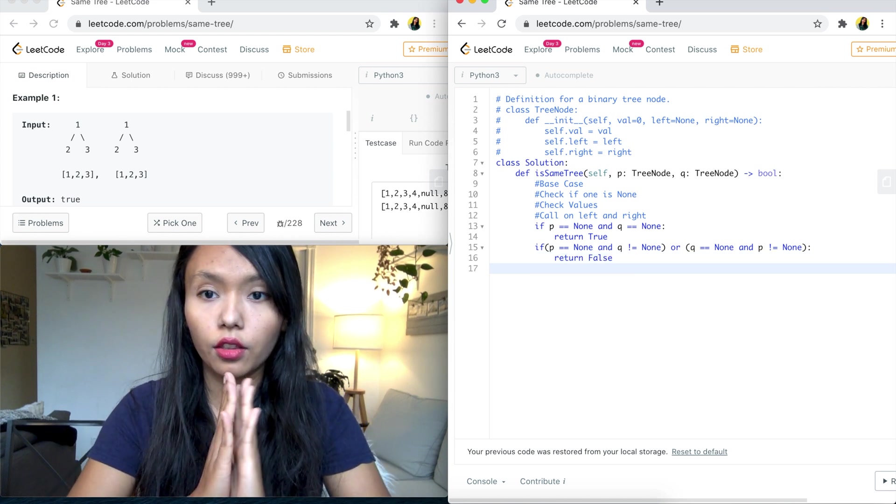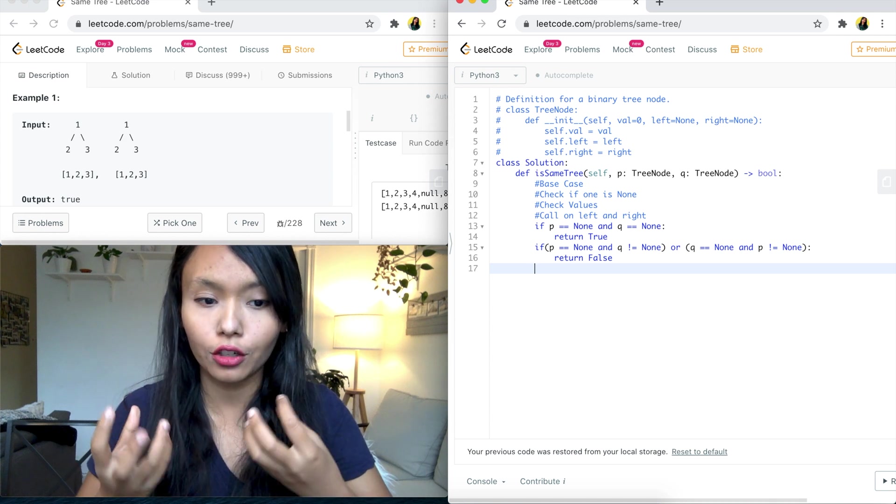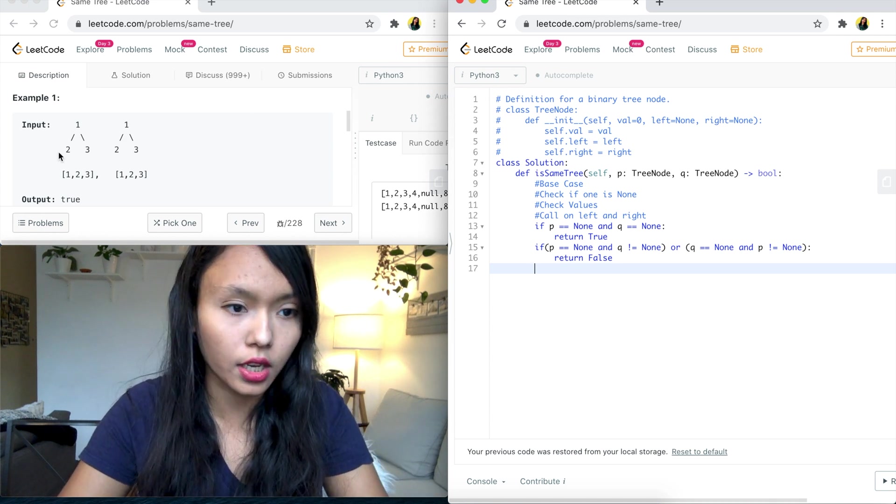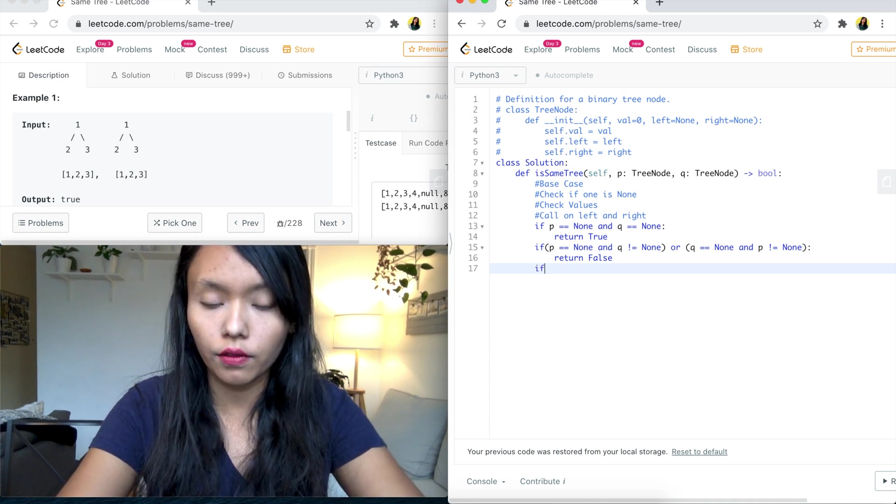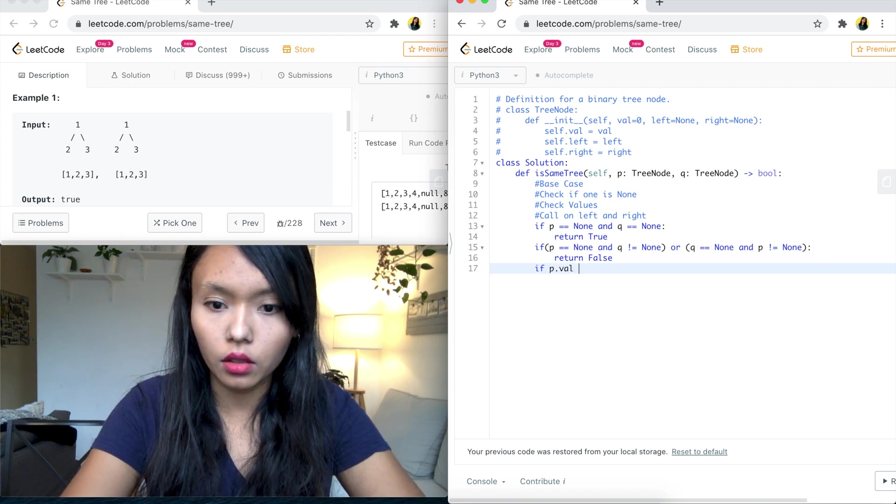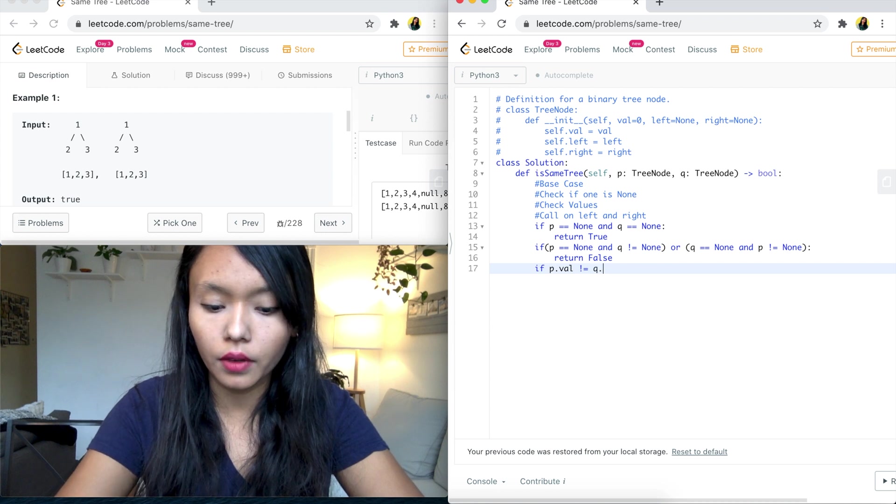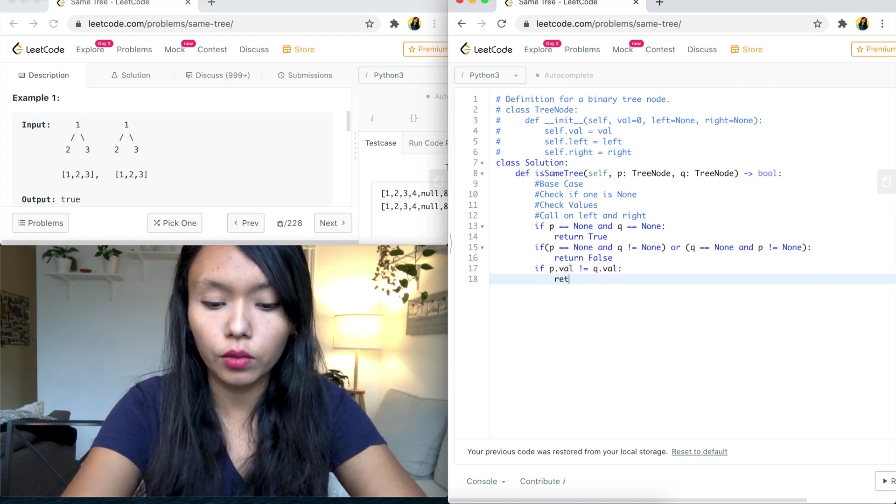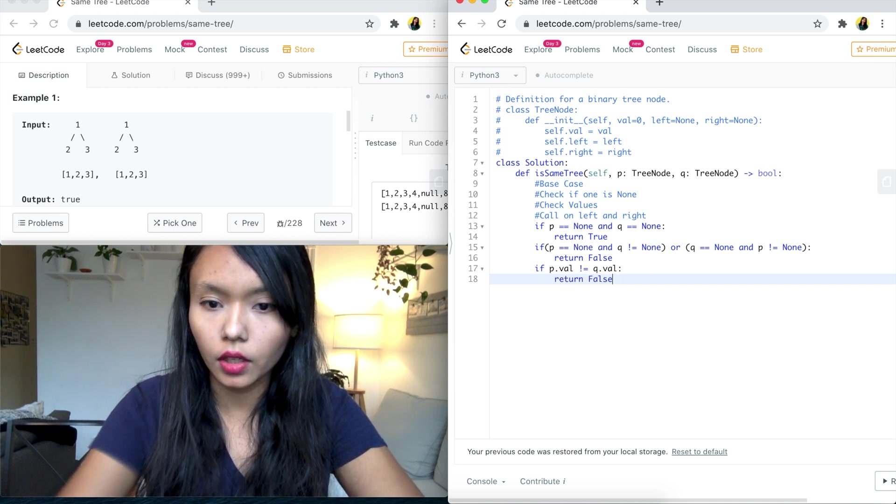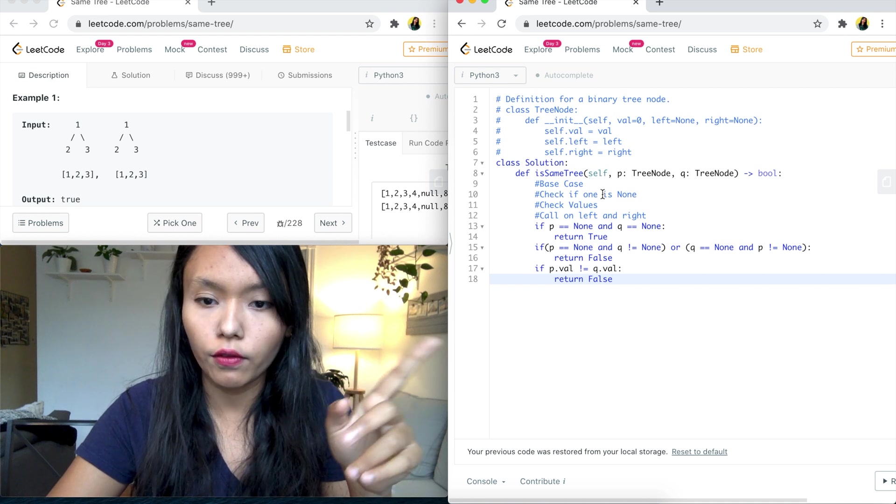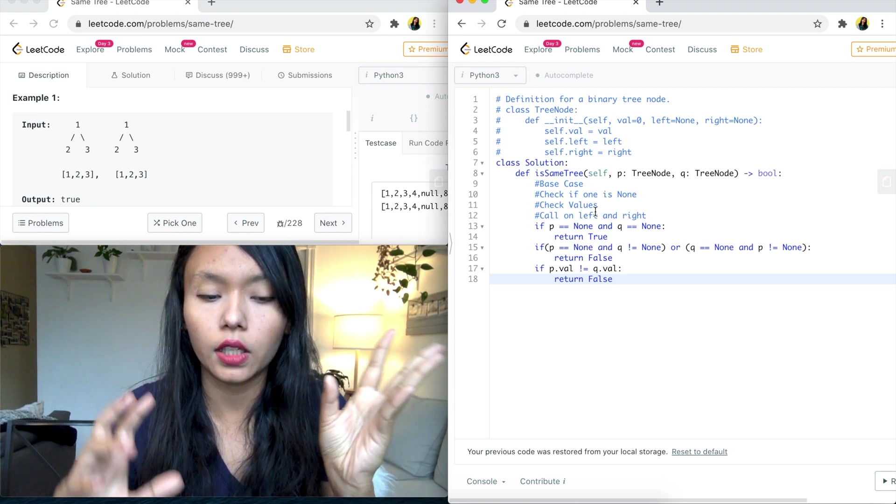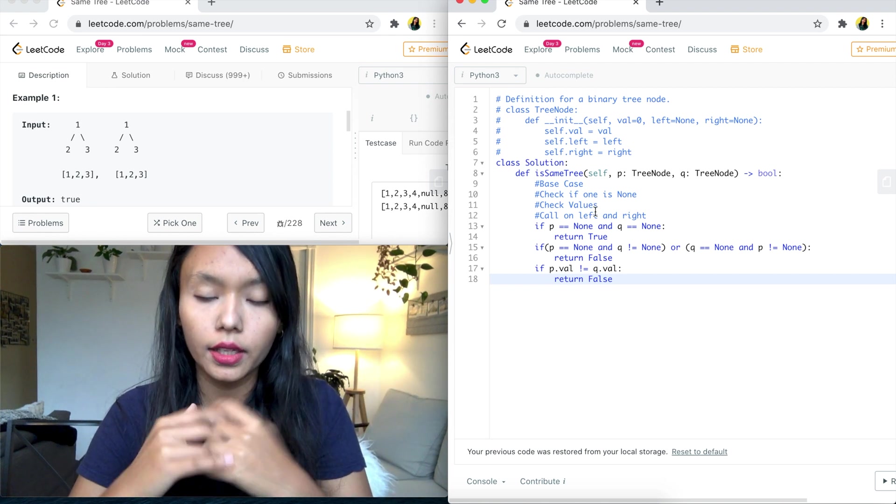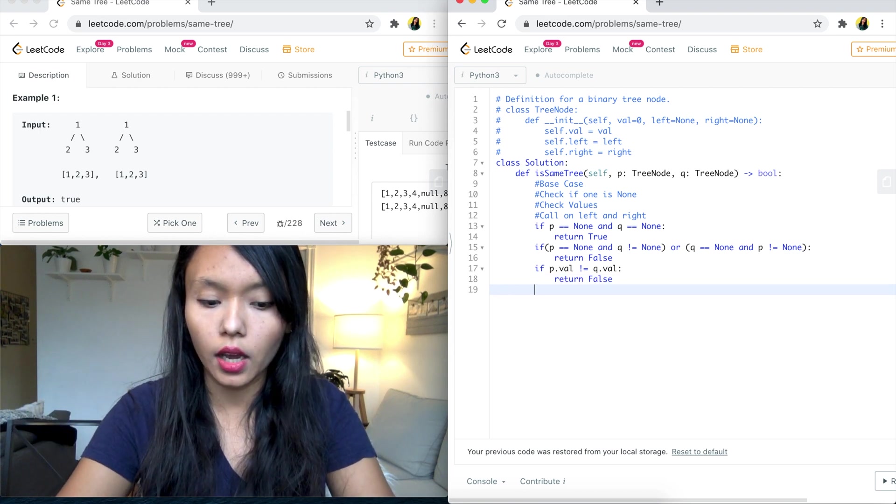And the third mismatch case that we need to check is if the actual values are the same or not. So this is when we're checking if this two is equal to this two. So we can say if P dot Val is not equal to Q dot Val, then we need to return false. So now we have done this base case. We have done if one value is none, we'll check the values. And the last thing to do is now to call the recursion on the right side of the tree as well as the left side of the tree. So I'll go ahead and do that.